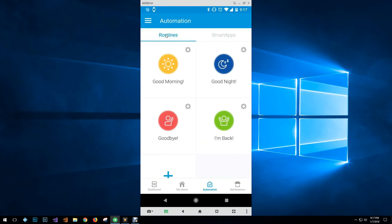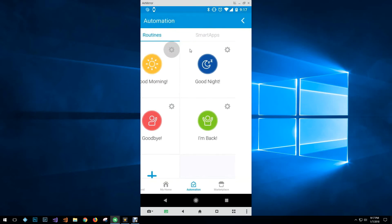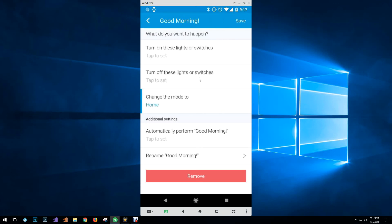But you can come in here and you can set up different routines like Good Morning. Hey, I want to turn these switches on at a specific time or turn them off.